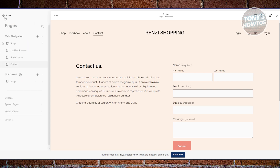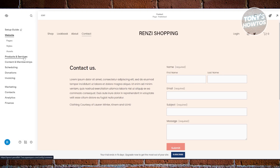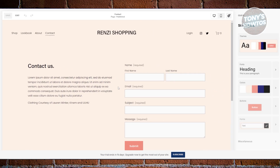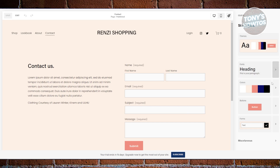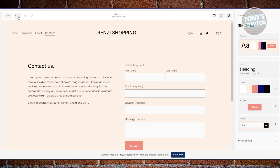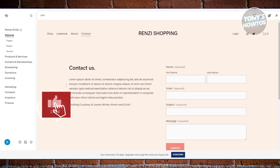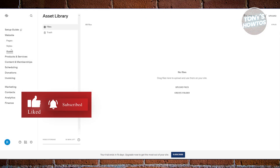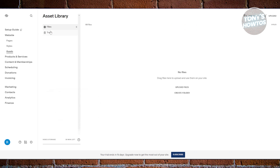You also have the option to change styles like color, heading formatting, and buttons. Then click 'Exit.' You can also edit your assets — assets contain your files such as images and videos.